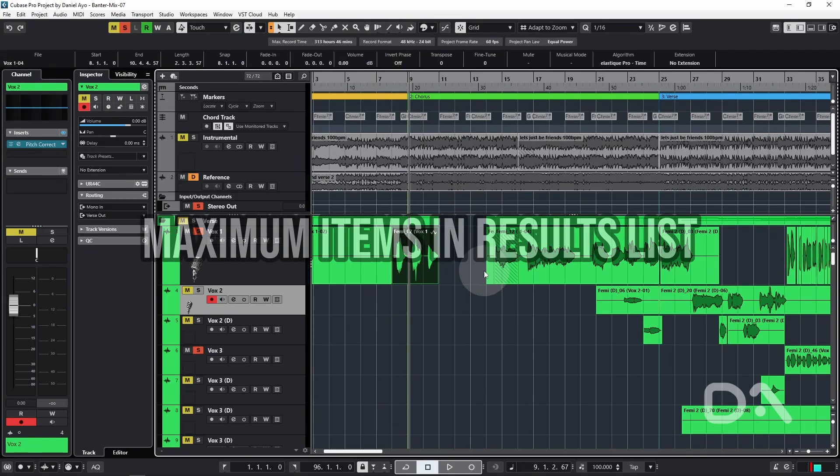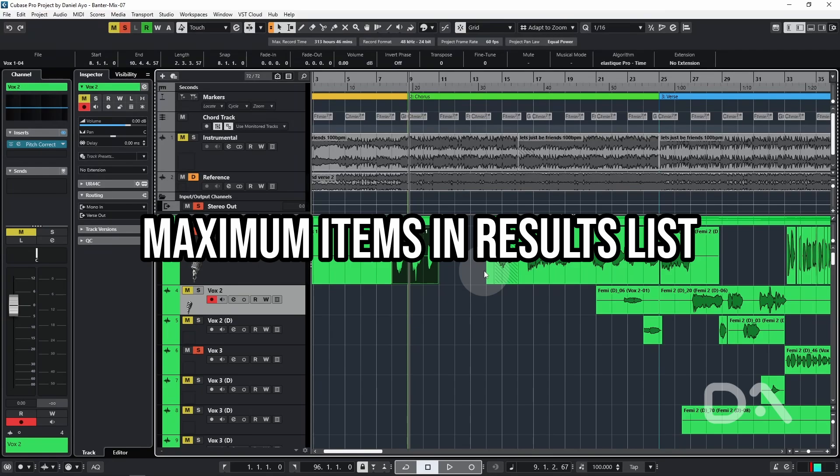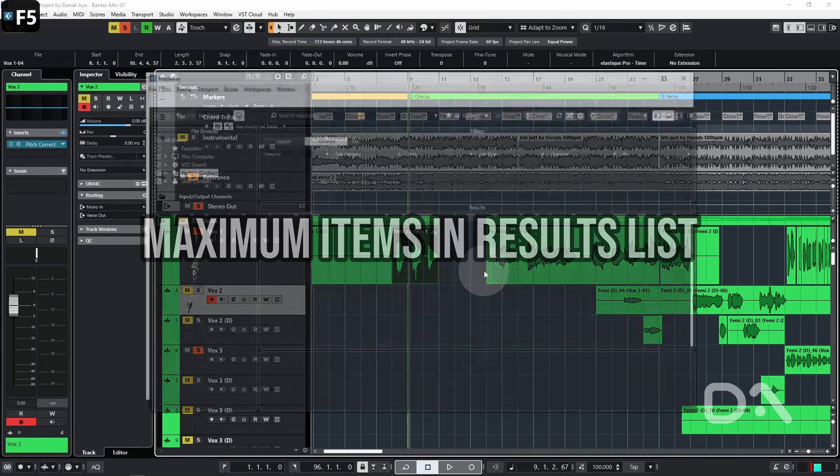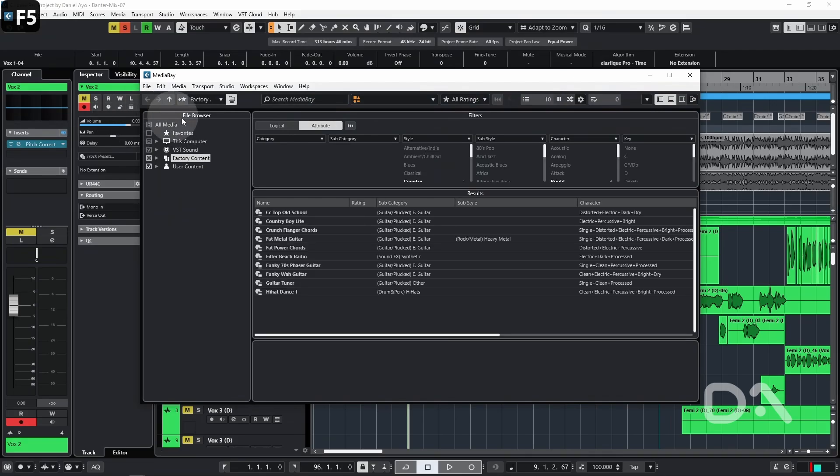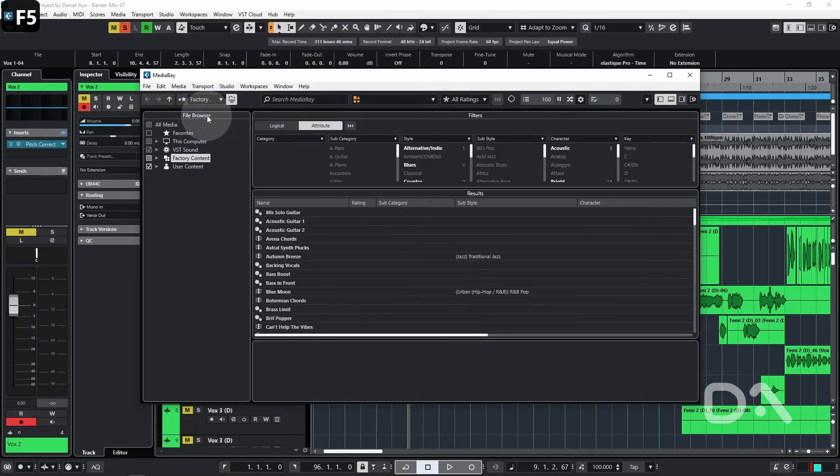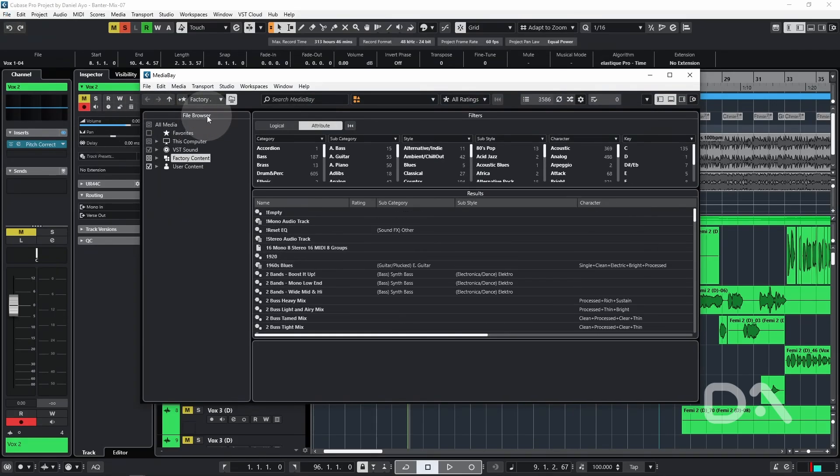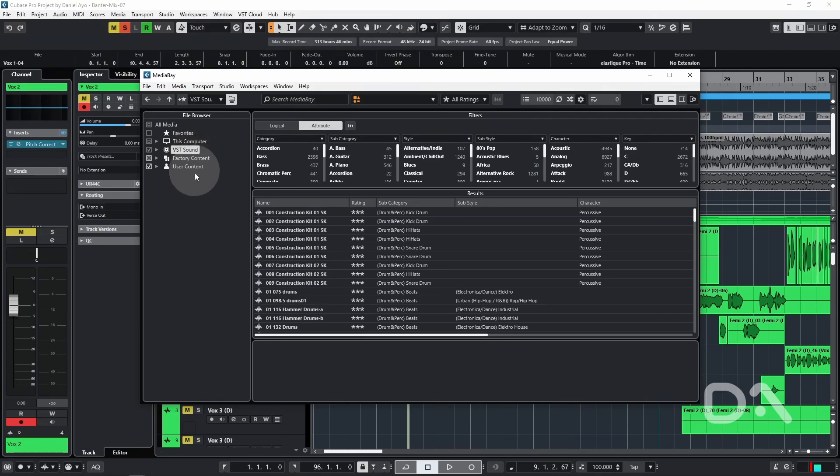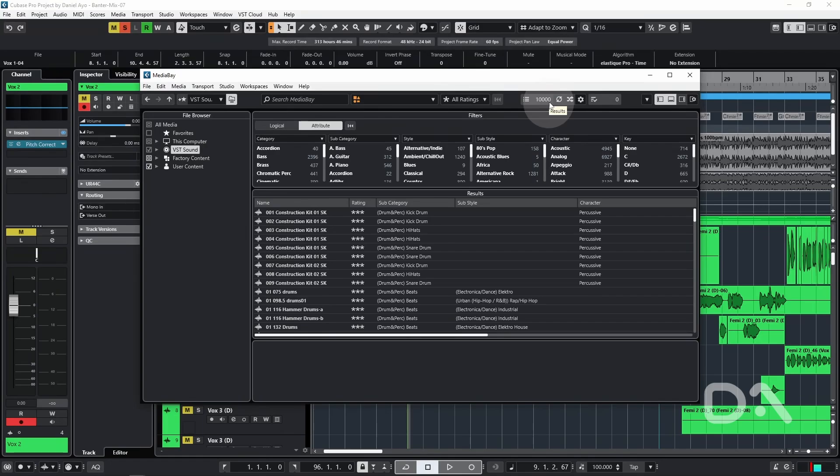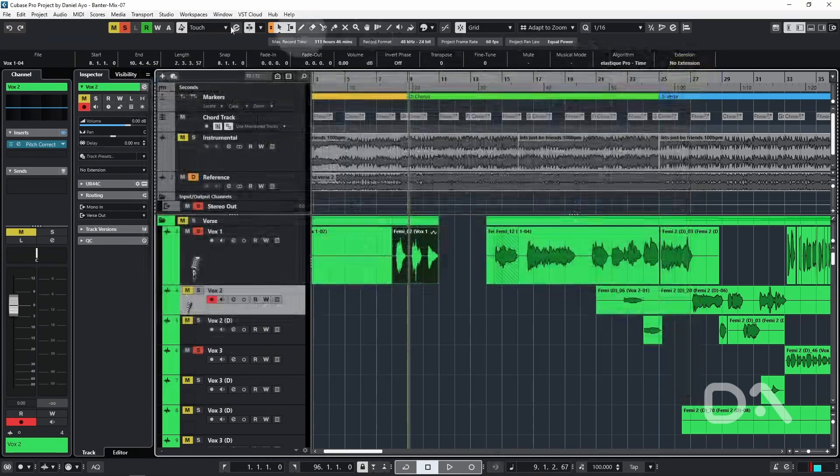The last change here is the maximum items in the results list for MediaBay. So let's open MediaBay by pressing F5. Within the file browser section, let's click on VST sound. That's all the content that Cubase provides should you choose to download all the synths and sound loop sets. Although it's displaying 10,000, there's a lot more content that isn't visible due to the existing settings. Hence, let's close this.